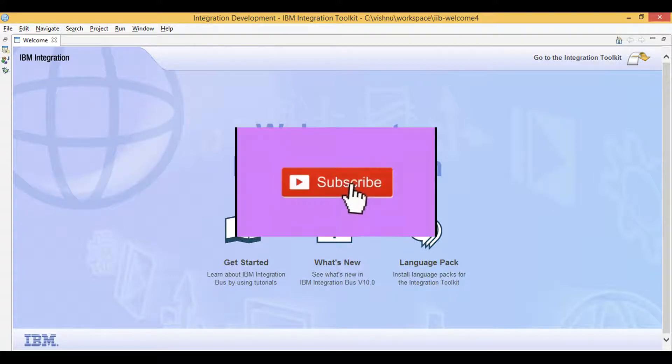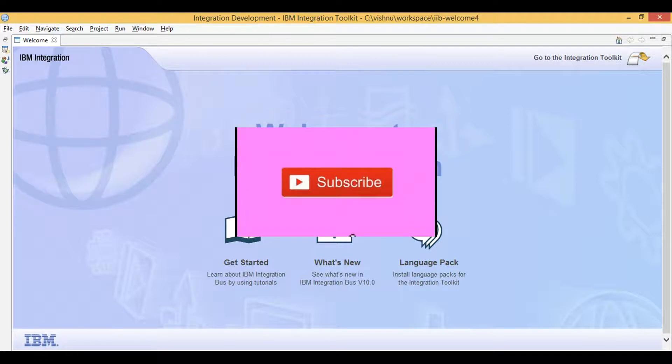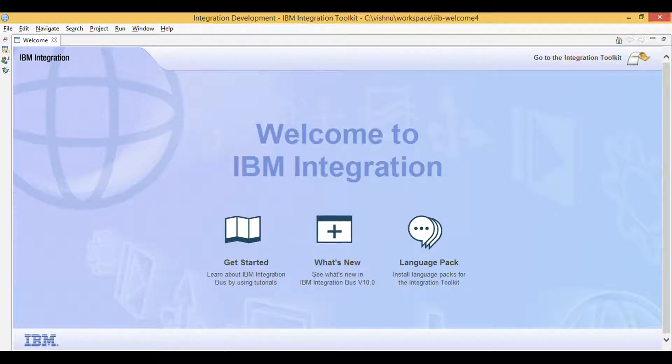This is a follow-up video that focuses on coding with message flows. For part 1 video which explains Kafka background, check link in description.